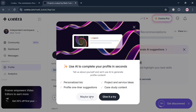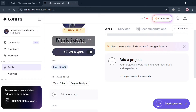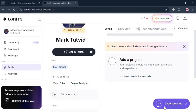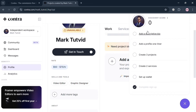You will now be directed to the Contra.com dashboard. You're currently under the Profile section, which shows all the details you just added. From here you'll see a checklist panel that includes items such as adding a descriptive bio or profile one-liner, and setting up your payment methods or wallet.